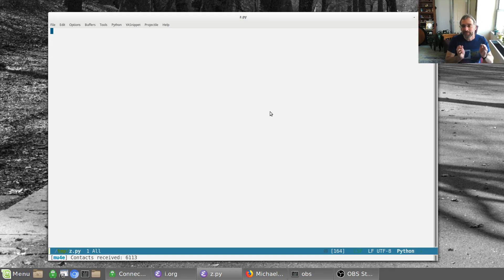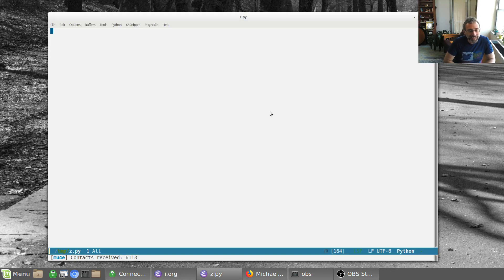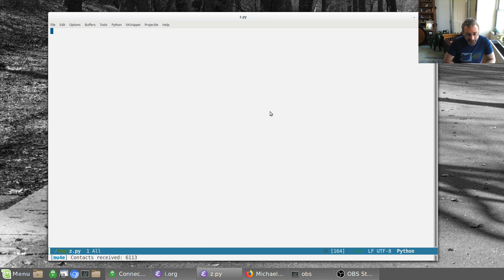Hey everybody, another using Emacs, a little quick one today. I want to show a package that I discovered.